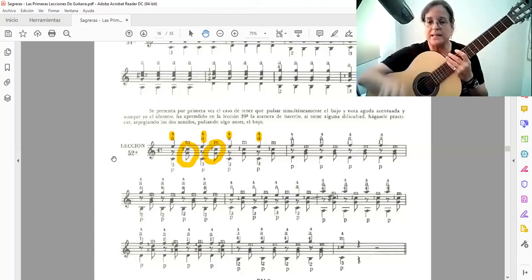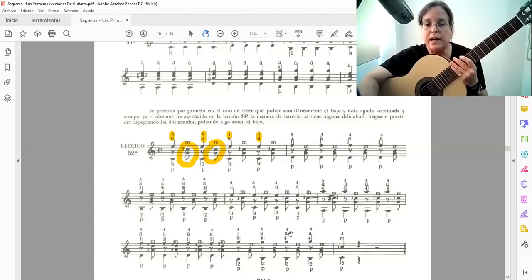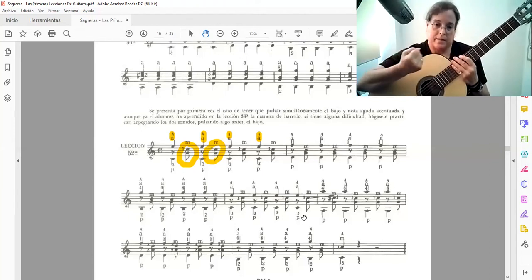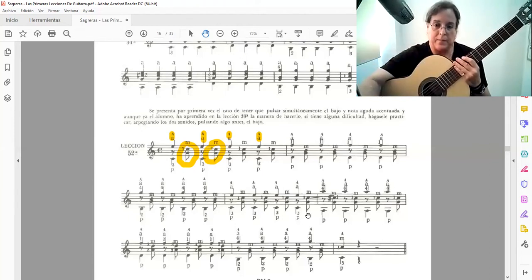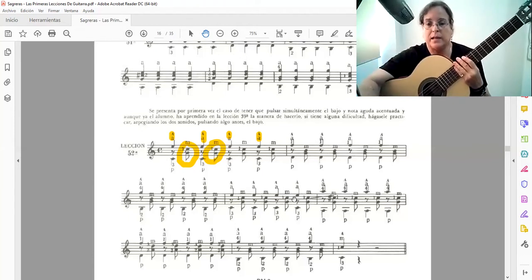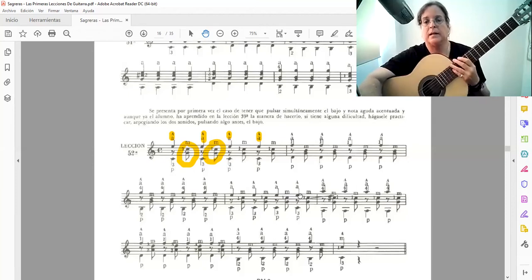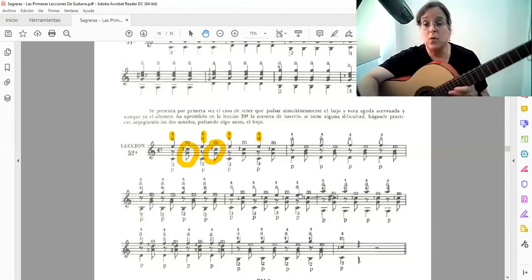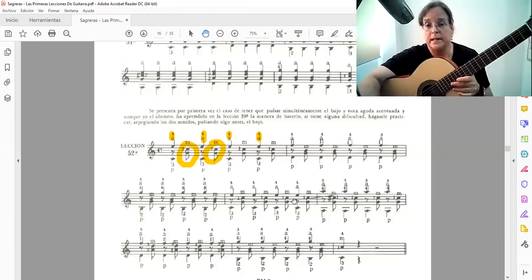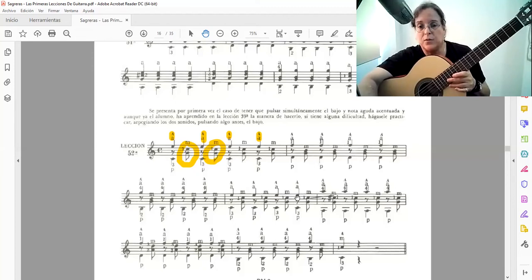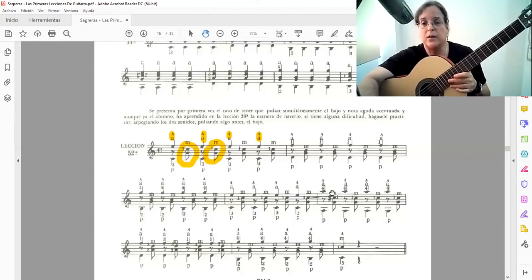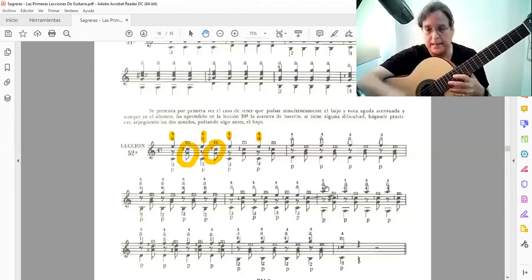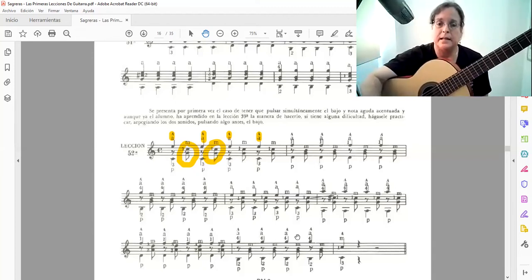Entonces, hay como un ascenso acá en la dinámica para darle, pues, ese dramatismo. Ahí aquí con esta cuarta que sube. Esta melodía que sube aquí en esta cuarta justa. Entonces, para darle allí ese choque.